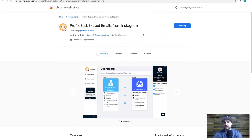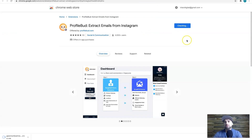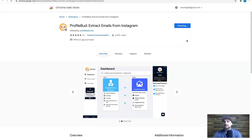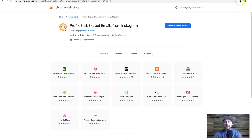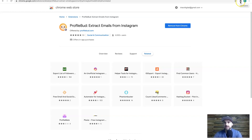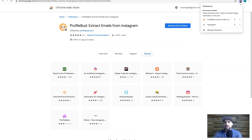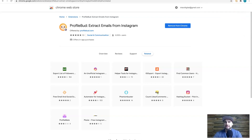Clicking 'Add to Chrome' brings up a box to add the extension. It only takes a few moments to install. Now, if your screen is like mine and you can't see the extension, there's a little jigsaw puzzle icon — click that and then click 'Pin' on Profile Bud so it appears in your toolbar.